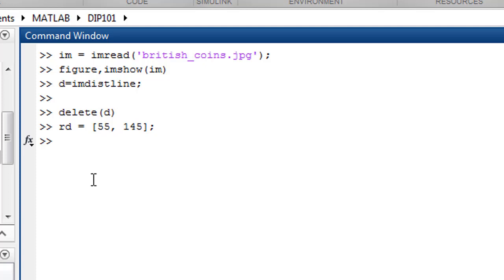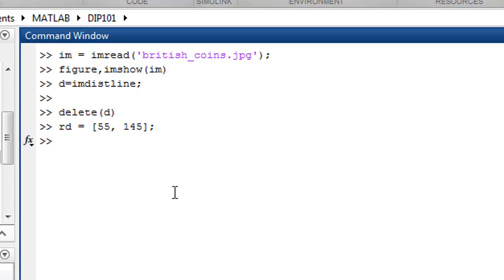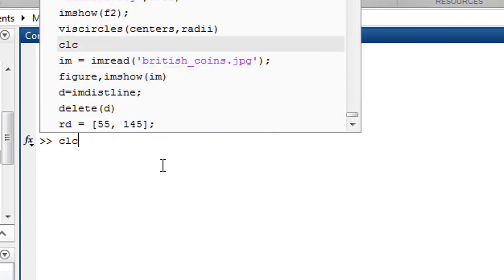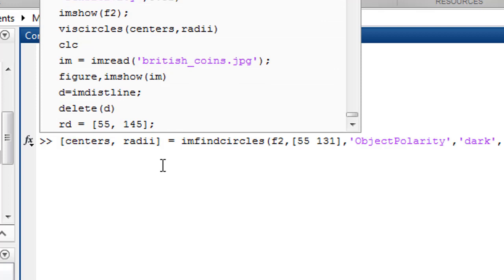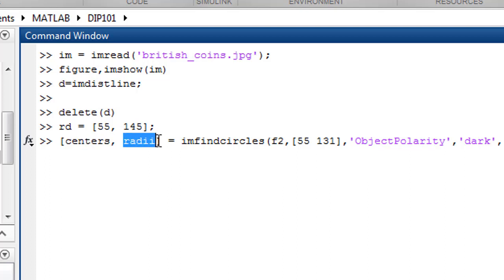Let's use our function. The function that we're using for circle detection is imfindcircles, and it will return the centers and radii of the circles detected. We need to pass